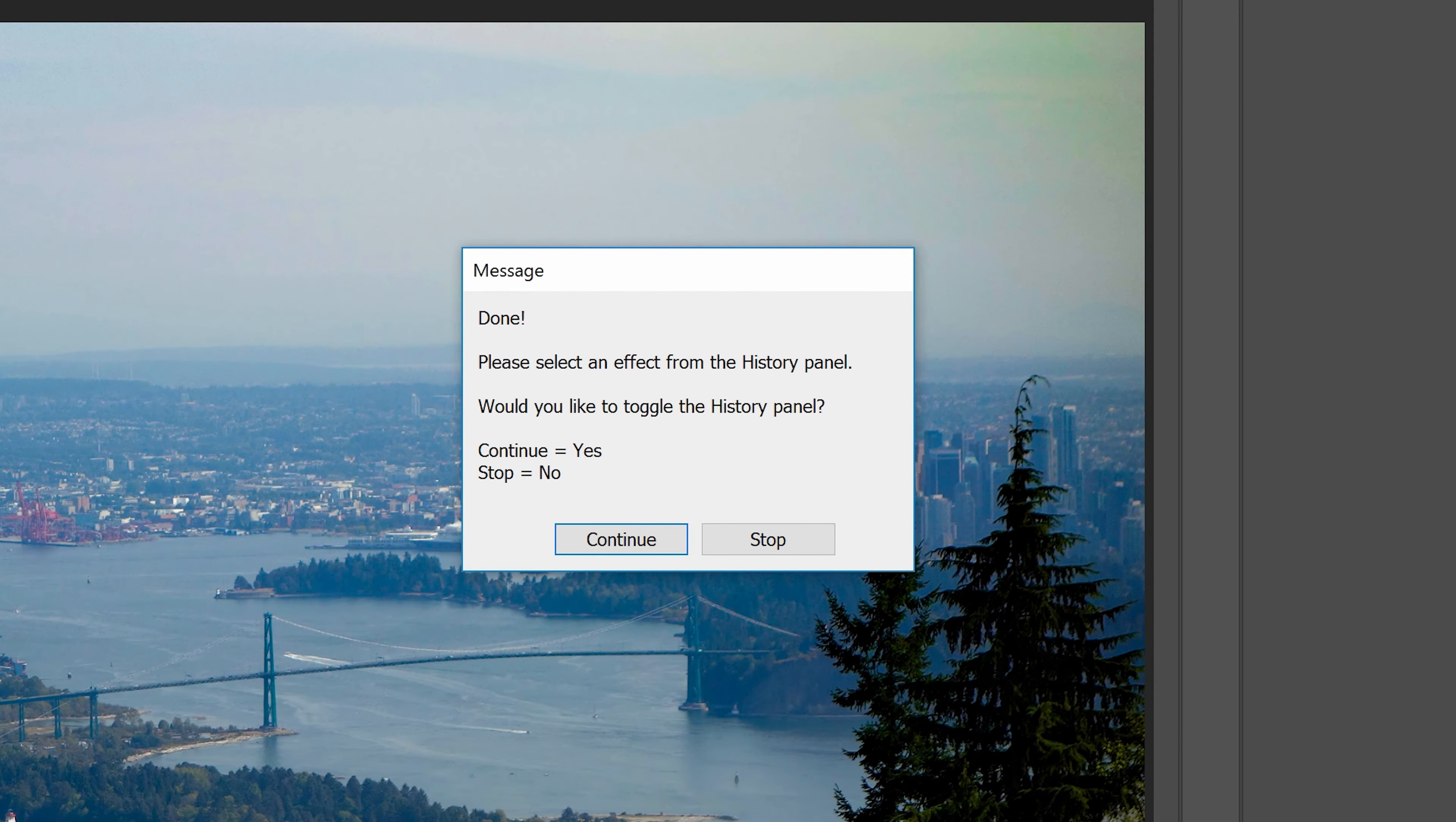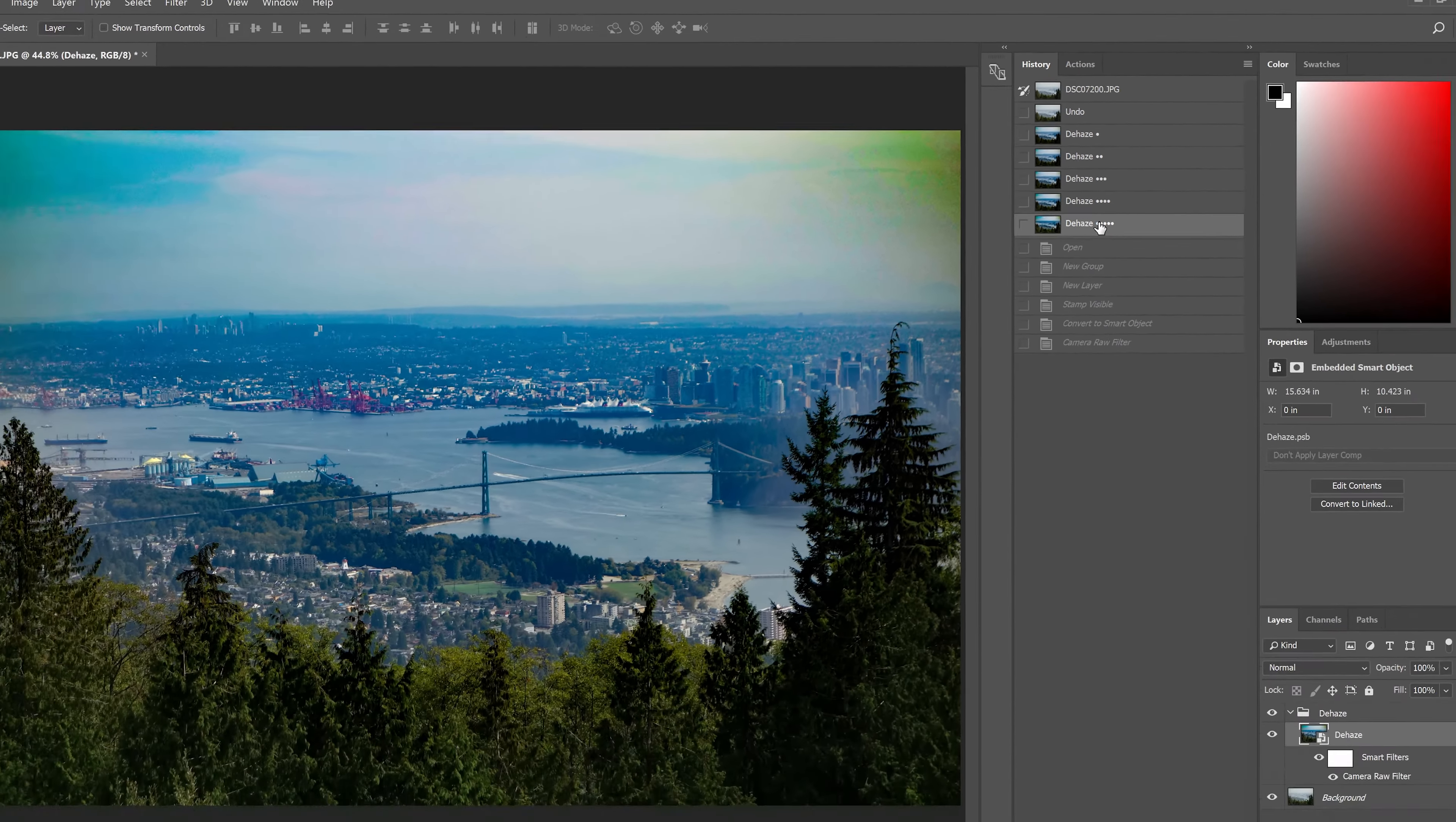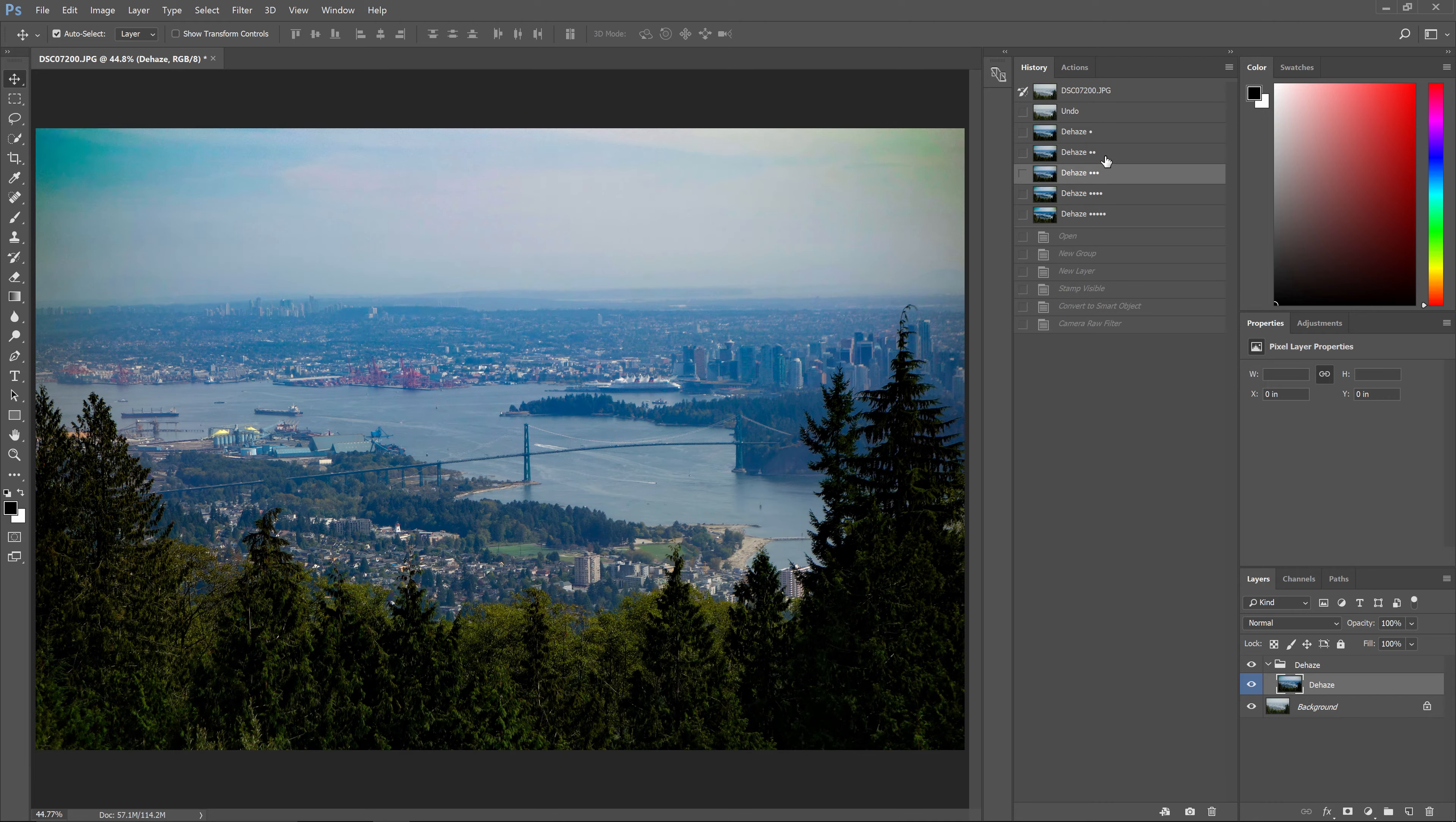Once it's done processing, it'll ask if you want to open the history panel. If you don't already have the panel open, click continue and it'll open it for you. Here in the history panel, you can pick which effect you want to use. The strongest effect is a default Dehaze adjustment at the highest setting, but most of the time that one won't give you the best results. So go through and pick the one that looks the best. This one here looks quite good and natural, so I'll pick this one.